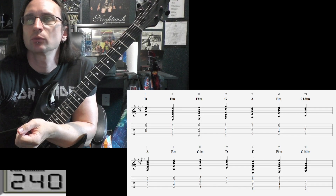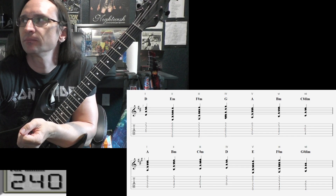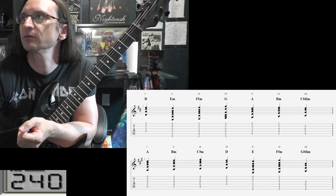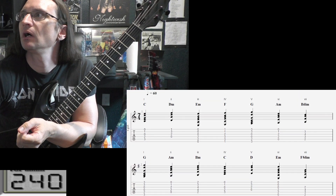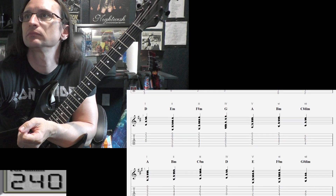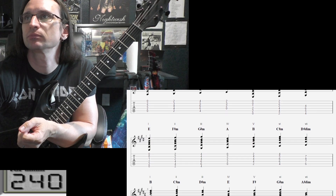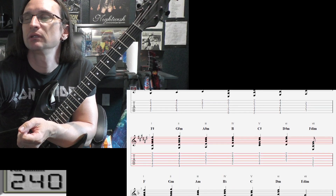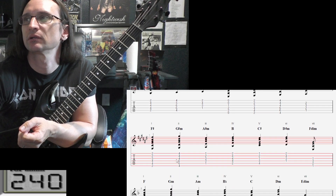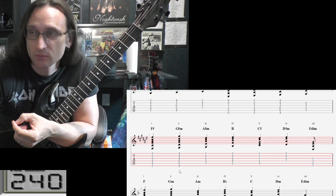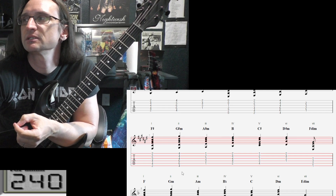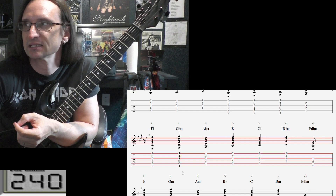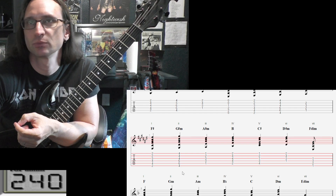All right, let's start with the chord stuff you turned in. Overall, very, very good. Just a couple things to look at. One of them is pretty common, but that's just if you rely on Guitar Pro, you get a wrong chord. One of the things we talked about is all seven note names must be used. You can't skip a note name. You can't duplicate a note name.